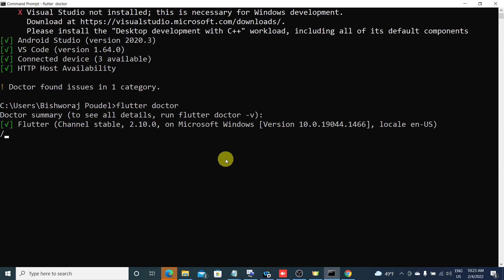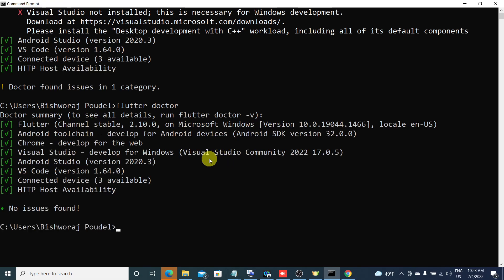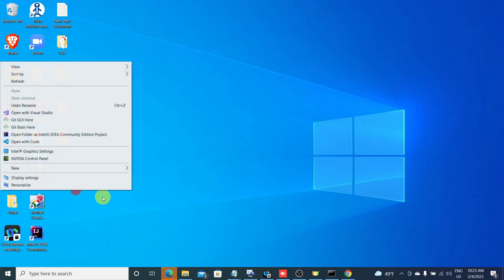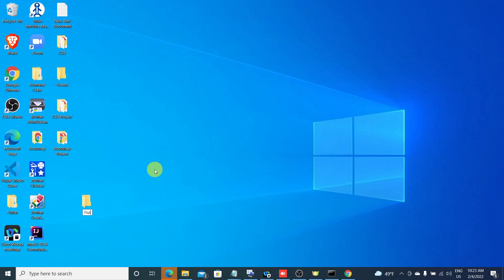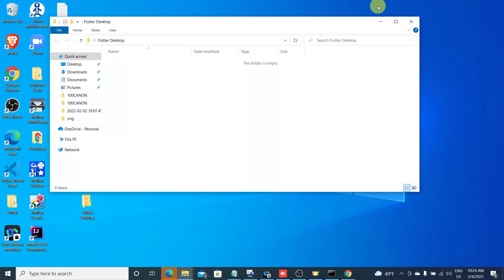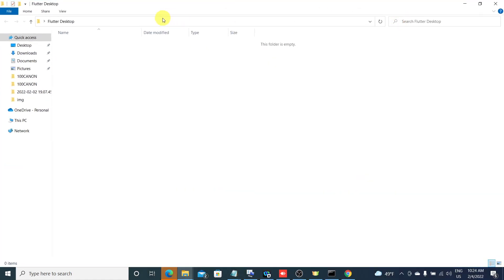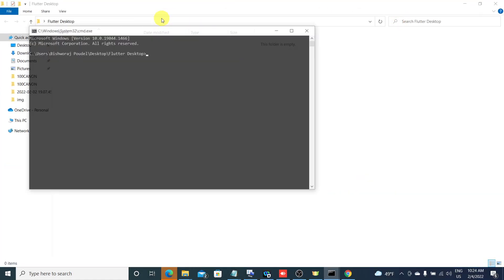Now everything is okay and everything is fine. You can now create a desktop application. I will create one folder here and name it 'flutter desktop'. Let's create one app — a Windows app with Flutter.